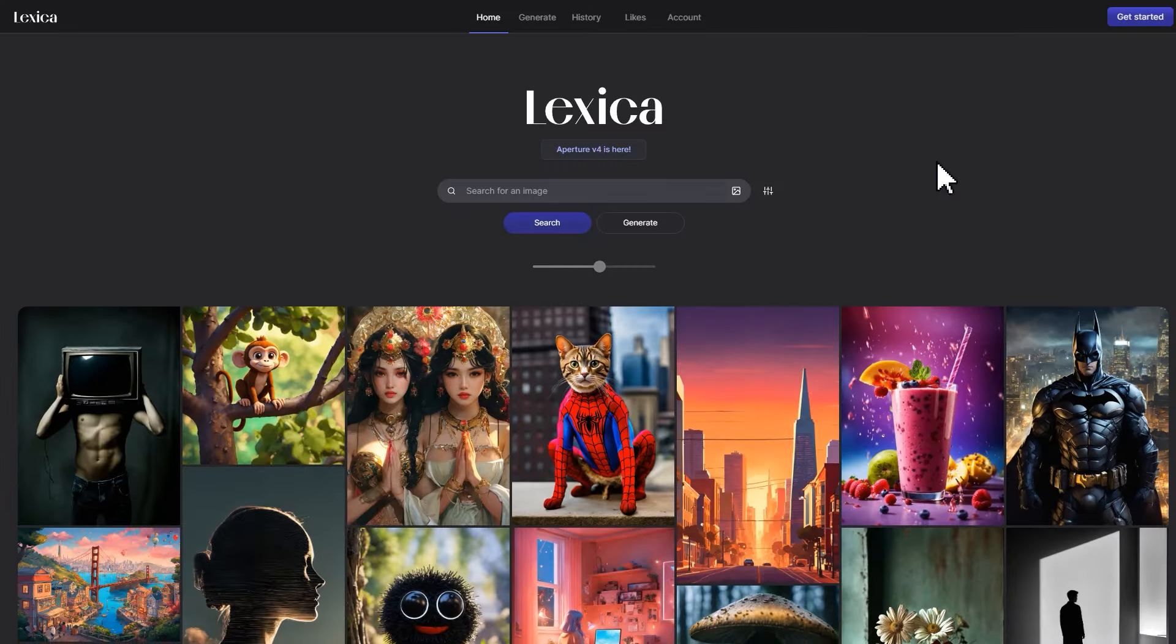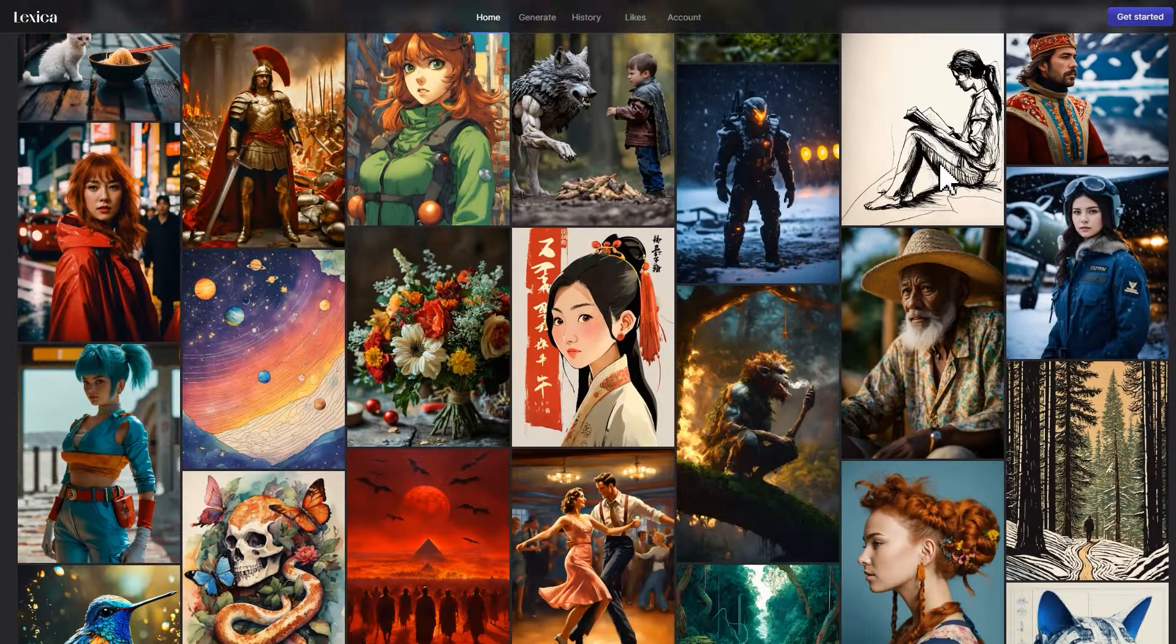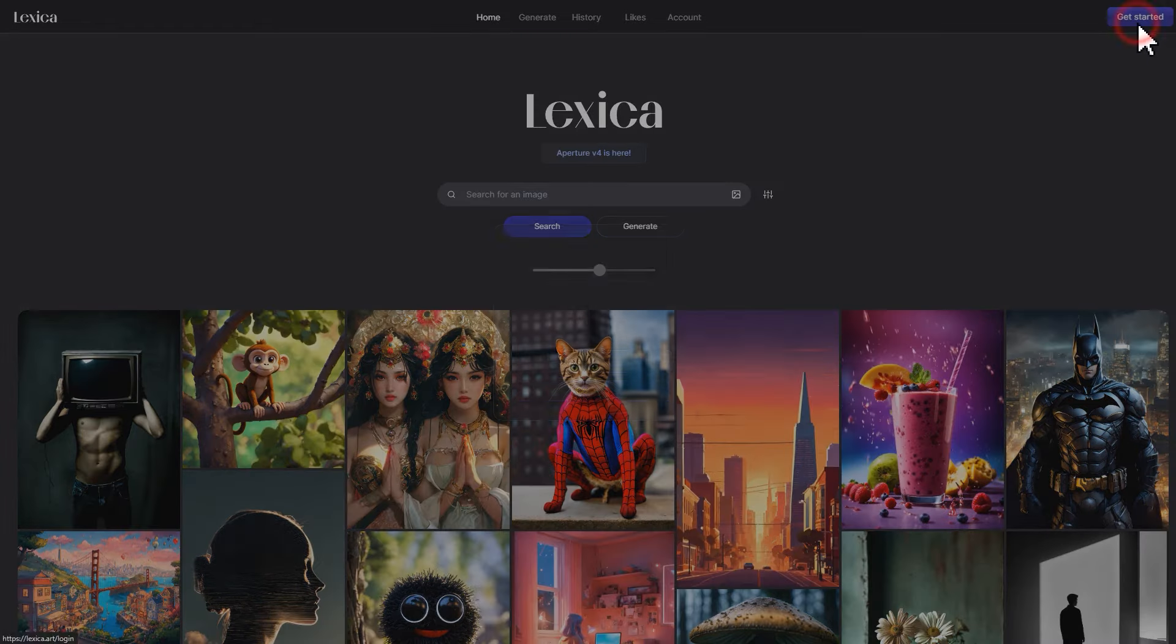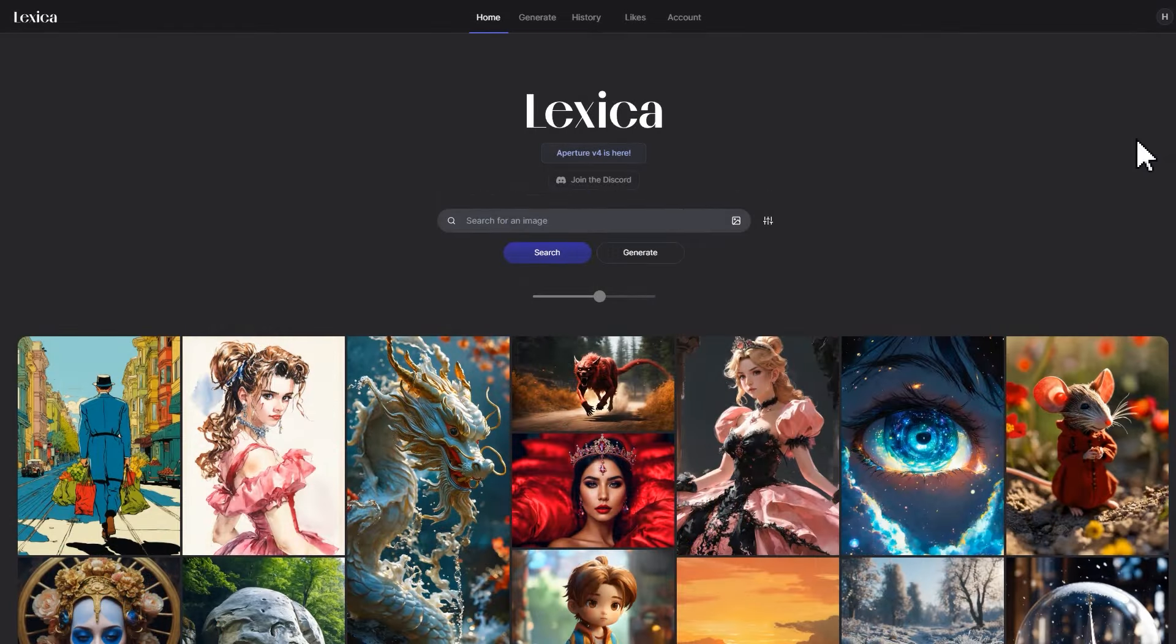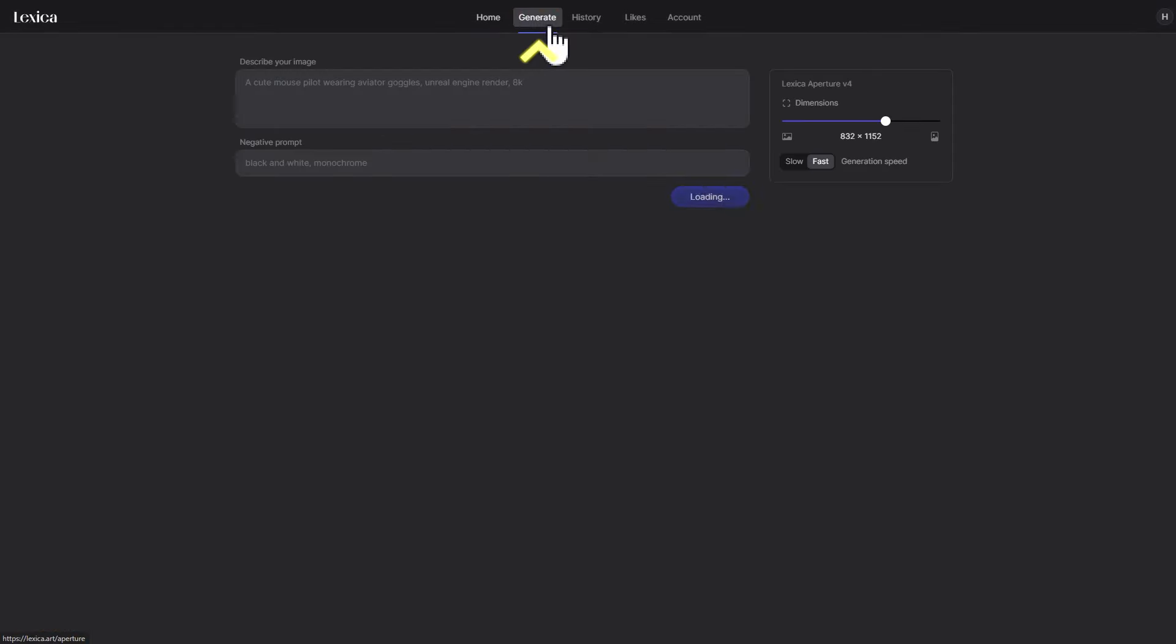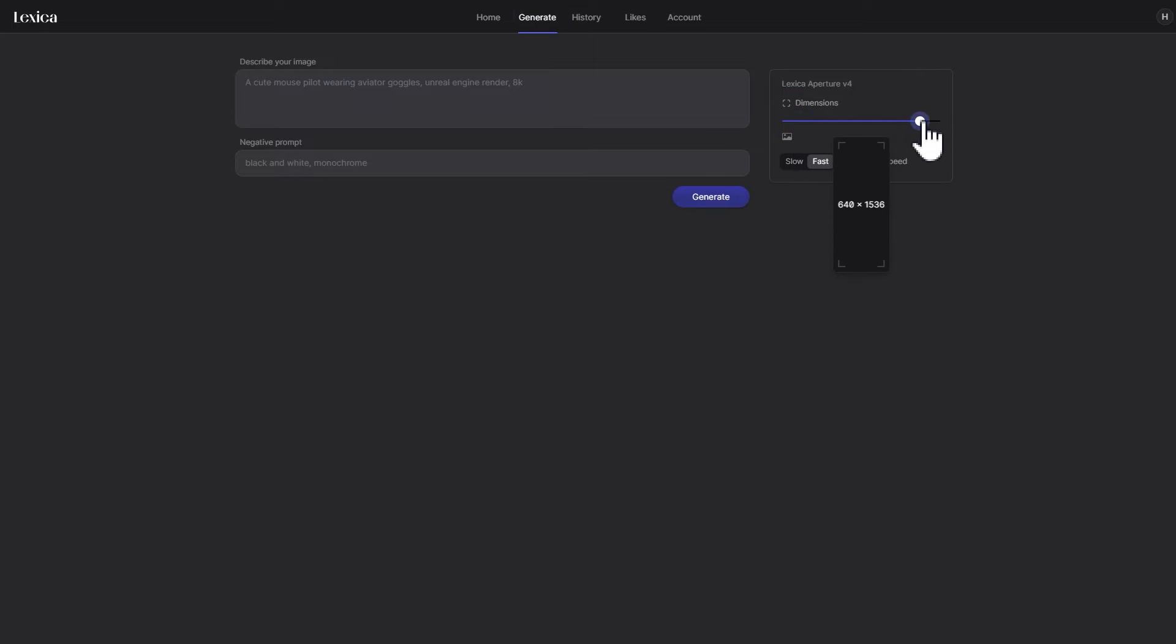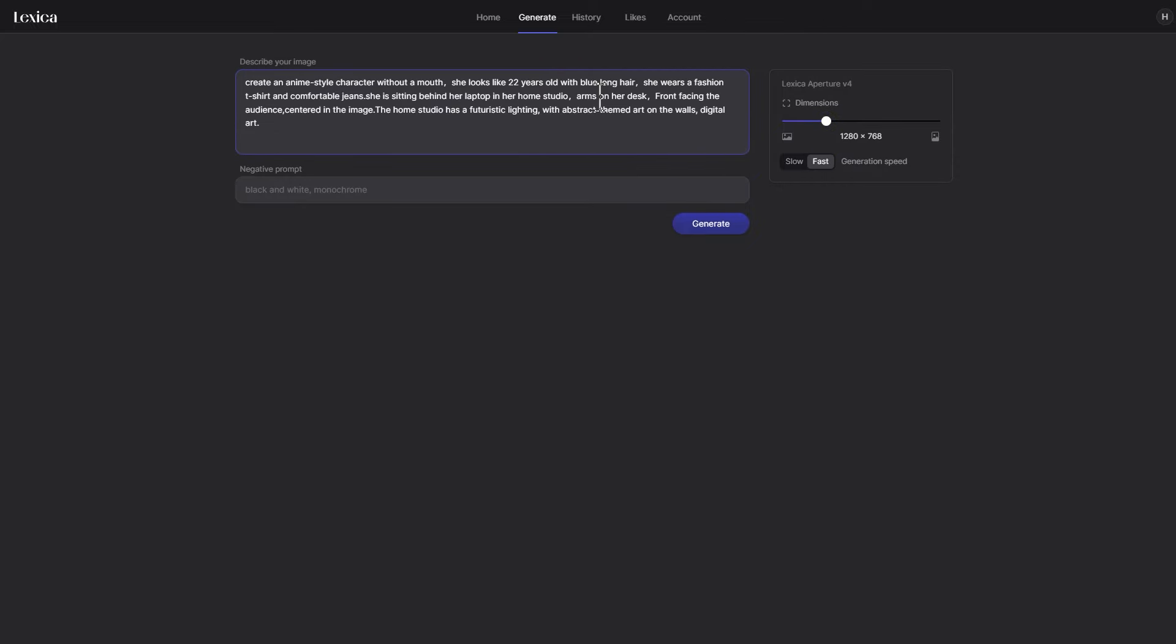First, we need to generate an image. You can find the specific website link in the description for easy access. Click get started in the top right to log in, then click generate. On the new page, we can see the dimensions slider on the right. Choose the desired size. Enter a detailed description in the box for better results, then click generate.